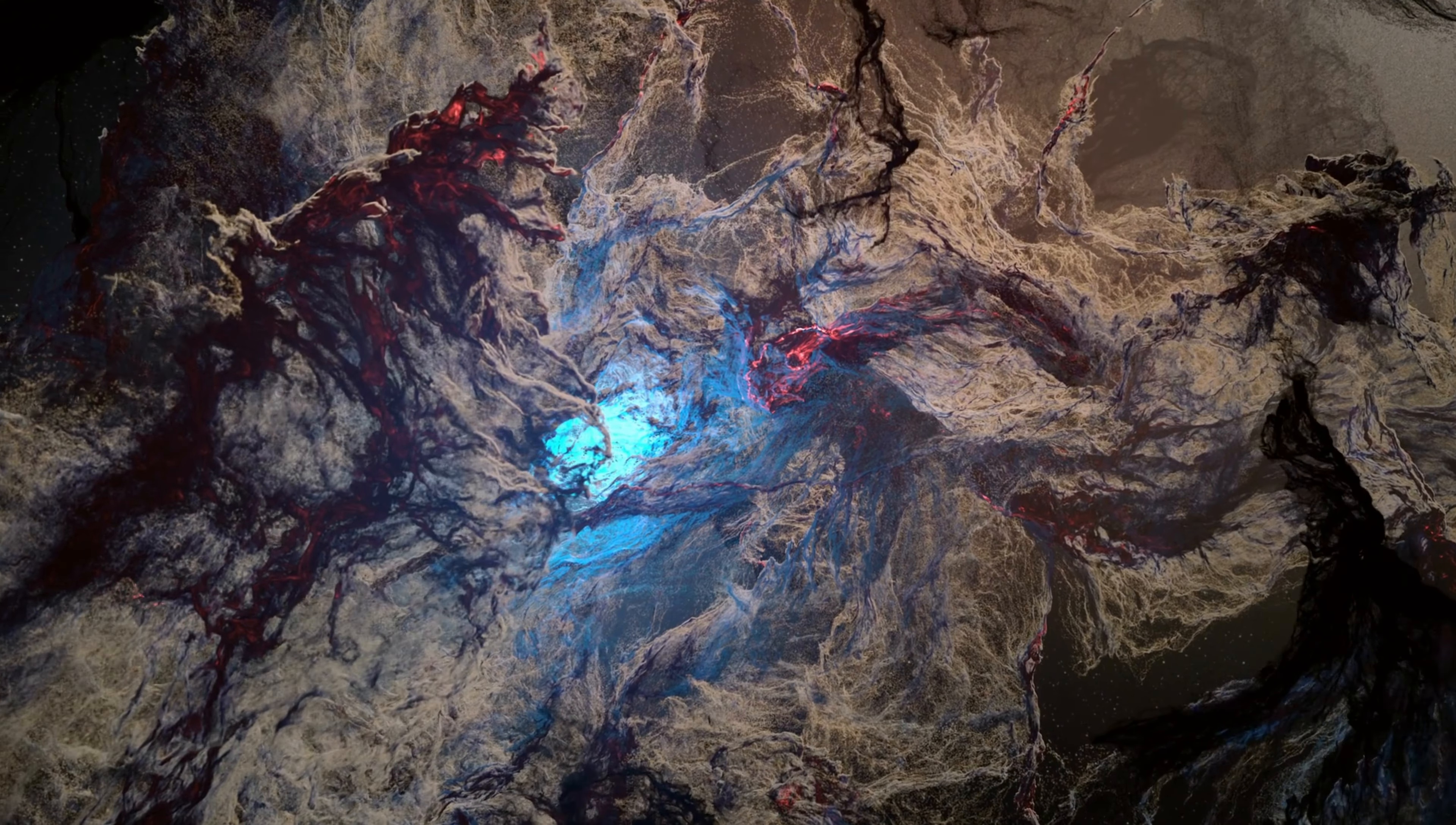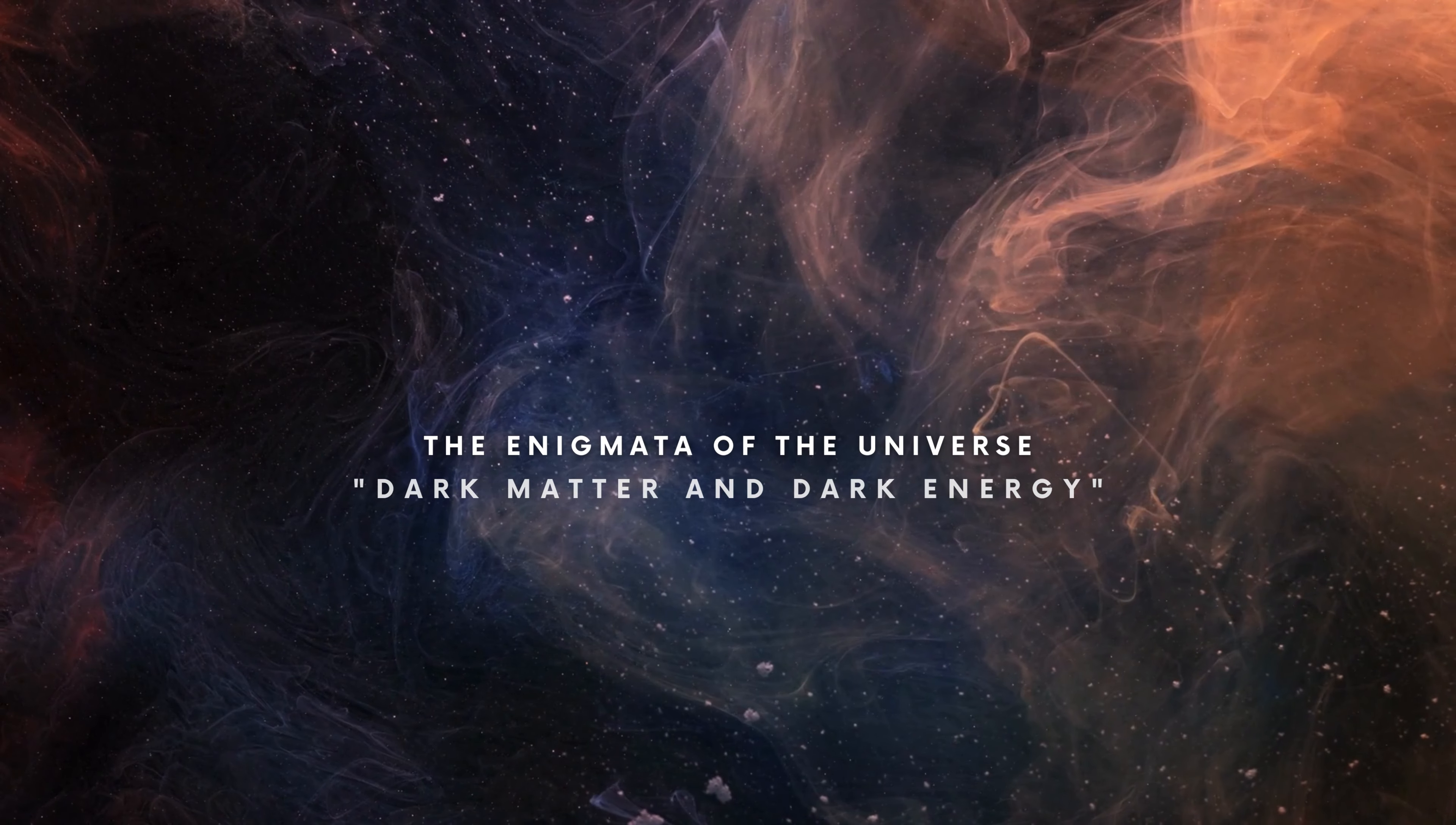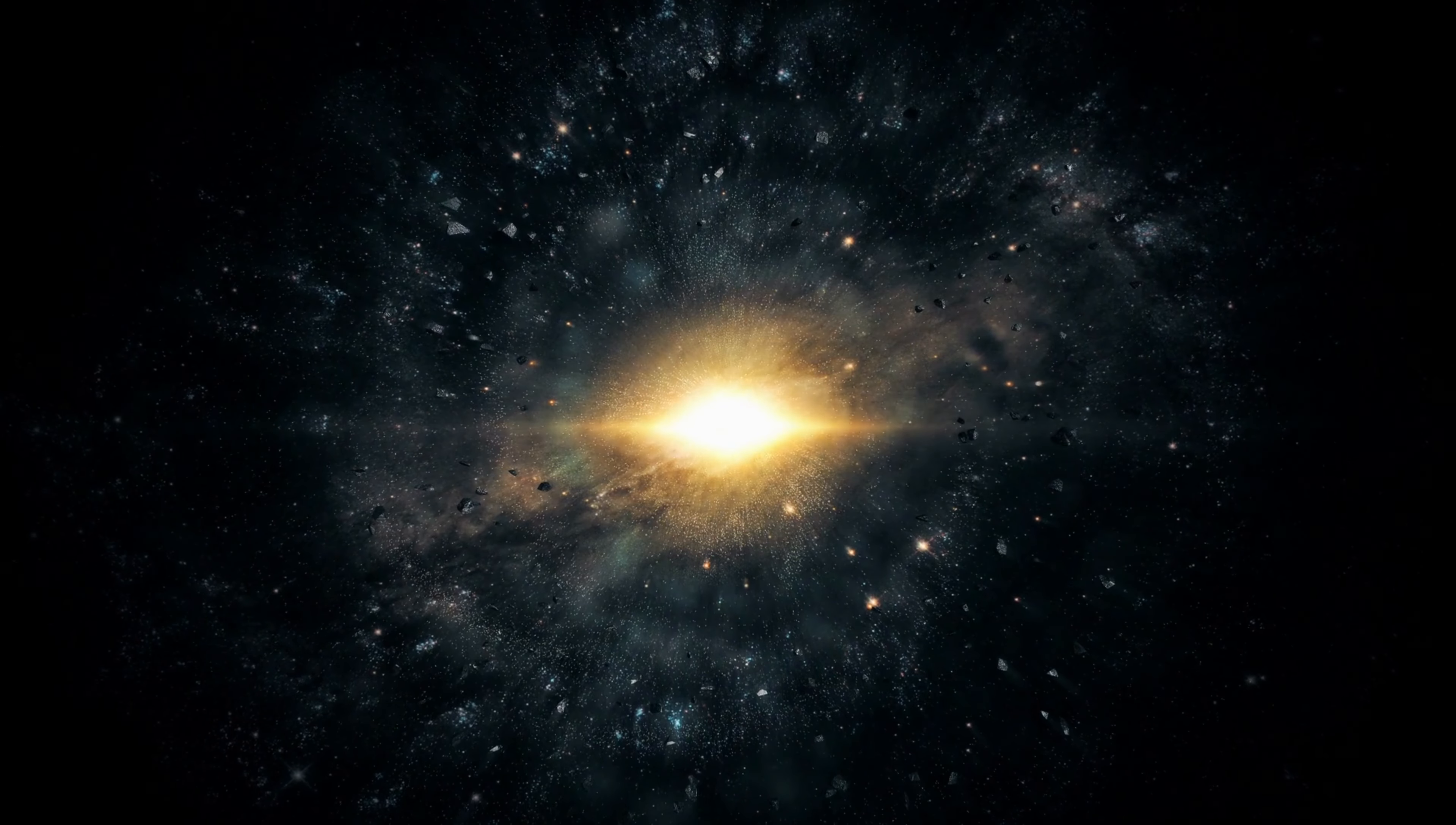Dark energy and dark matter, the enigmata of the universe. Astronomers observed the universe and found it difficult to explain the missing pieces of matter.